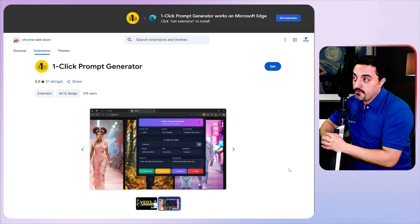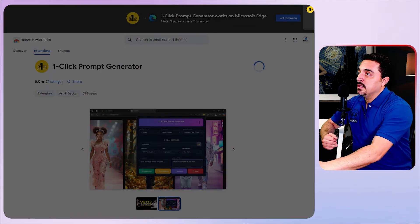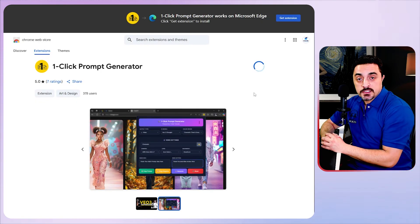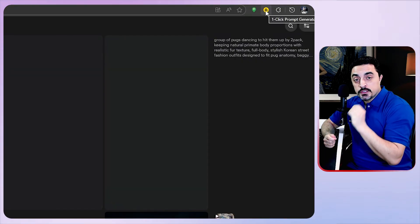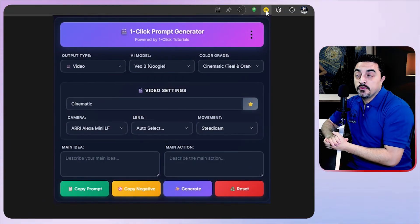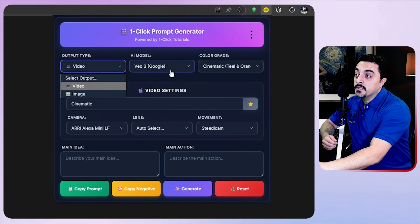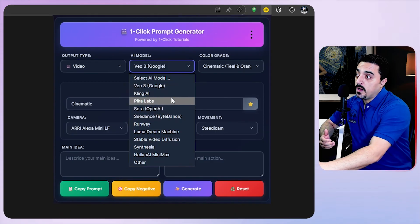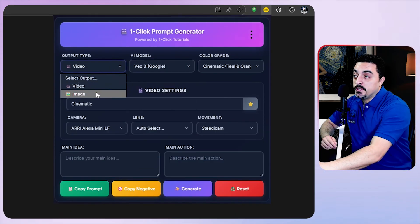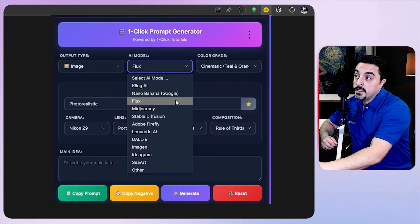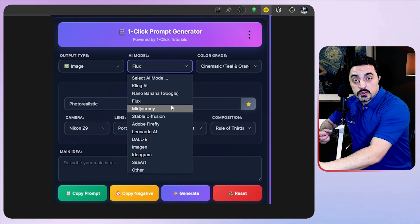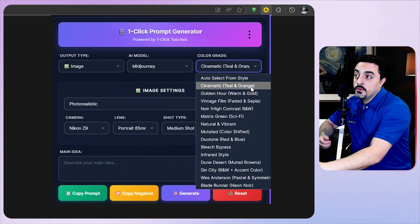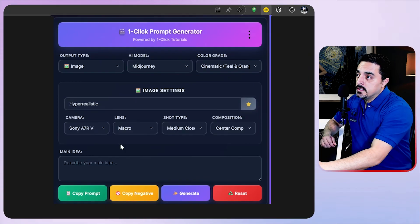As you see, our prompt generation process has started now. To make it even more realistic, head over to the Google Chrome web store and download and install One Click Tutorials exclusive prompt generator. One Click Tutorials prompt generator covers a vast number of AI models including viral video models like Vo3, Kling and Sora. Also you could use this to generate images which covers Google's Nano, Banana, Flux. For this example I want to use it to generate Mid Journey prompts.